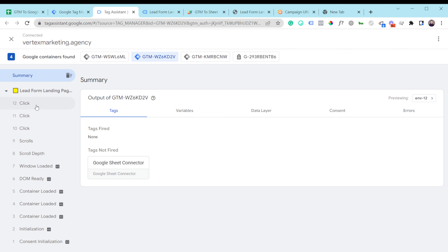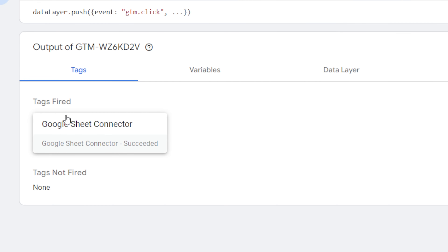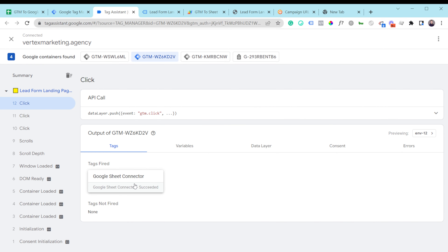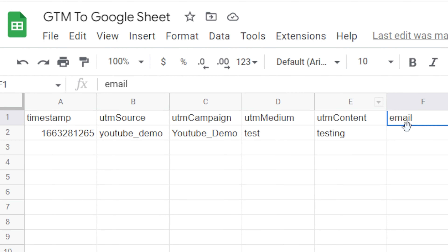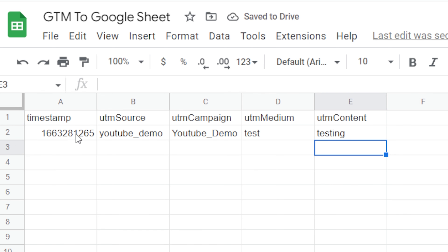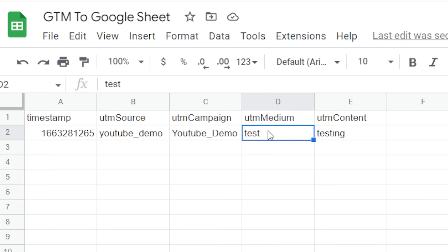I clicked the button, and if we look here in GTM, the Google Sheet tag did fire. If you click the button and don't see your tag fire, you probably have an issue with the trigger — for example, a click text or click ID mismatch. Now let's look at the Google Sheet. The row was added — that's because I submitted information on the website. So we're using Google Tag Manager as a data transportation tool, sending that to the Google Sheet. The email column has no value because that was just an example and I didn't create that input. But we do have the timestamp, the UTM source, the UTM campaign, the UTM medium, and the UTM content — all populated.